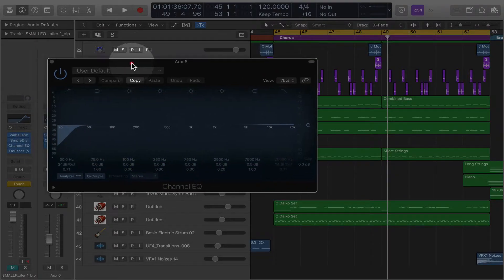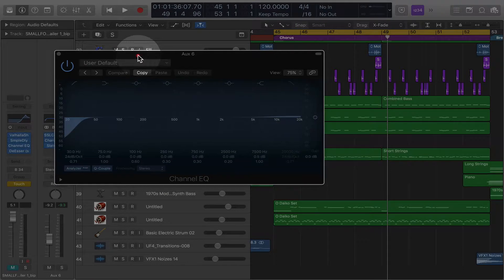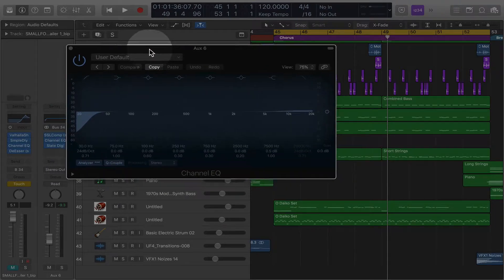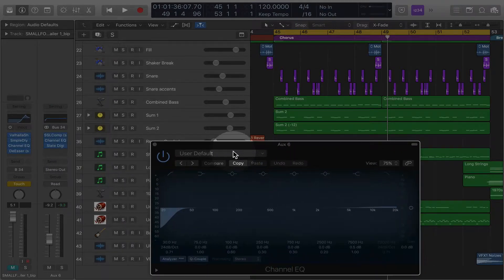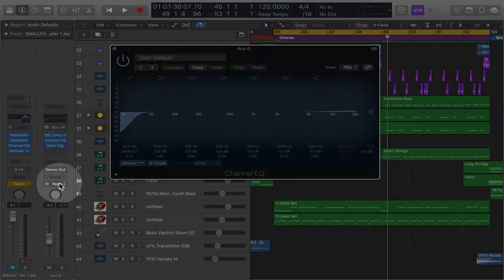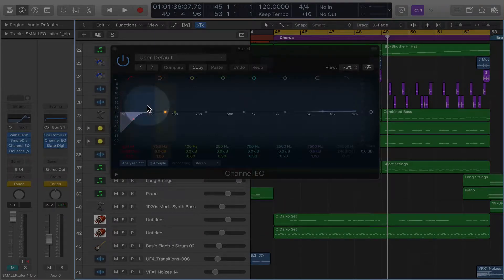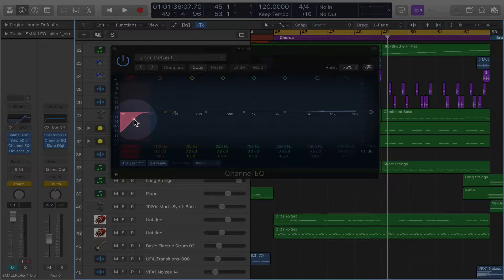Well, what we would do to automate this EQ is make sure that your automation on this track is on. So I'm going to turn on touch, and then I'm going to move this little EQ here. Watch.